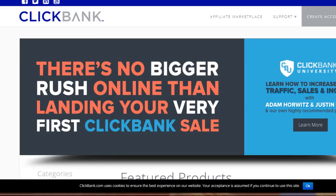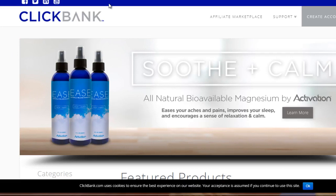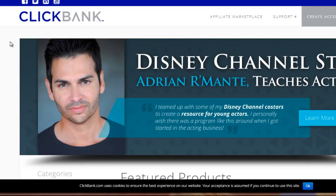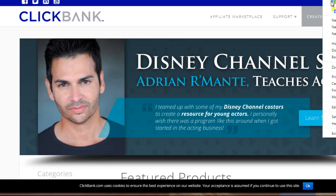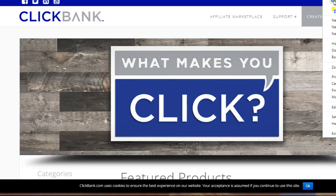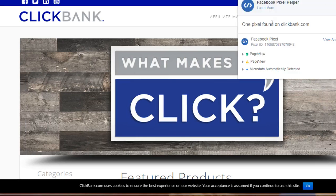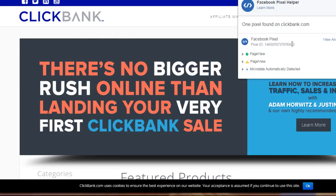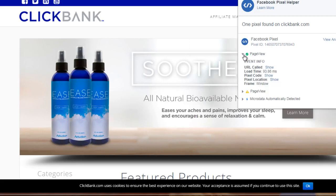In this example I've gone to ClickBank.com, which is a marketplace where you can find a lot of digital products. If I click on this — zooming in — you can see that the Facebook Pixel Helper has turned from gray to a blue color and it shows the number three. If we click on it, you can see that it says one pixel has been found, it tells you the pixel ID.